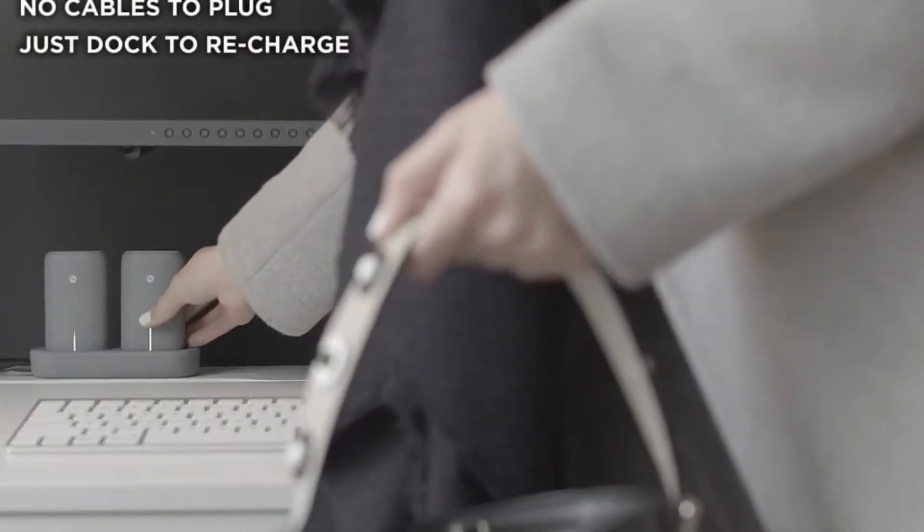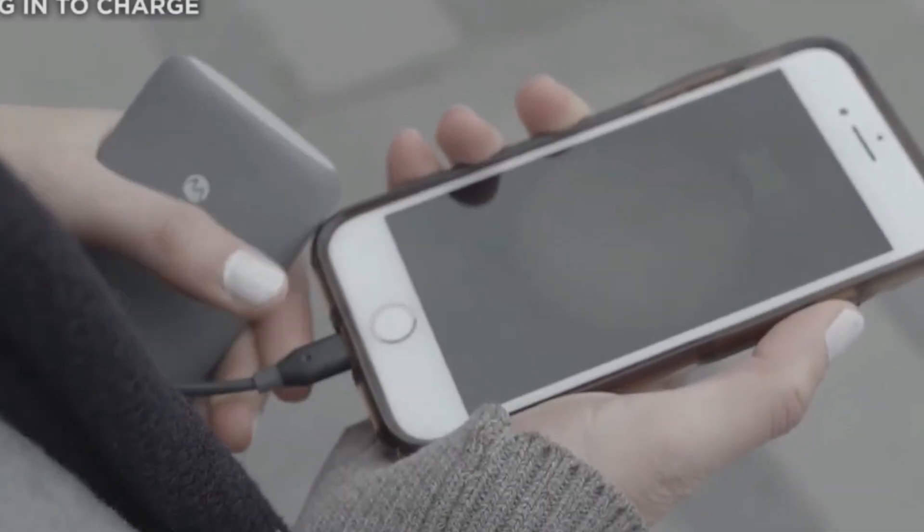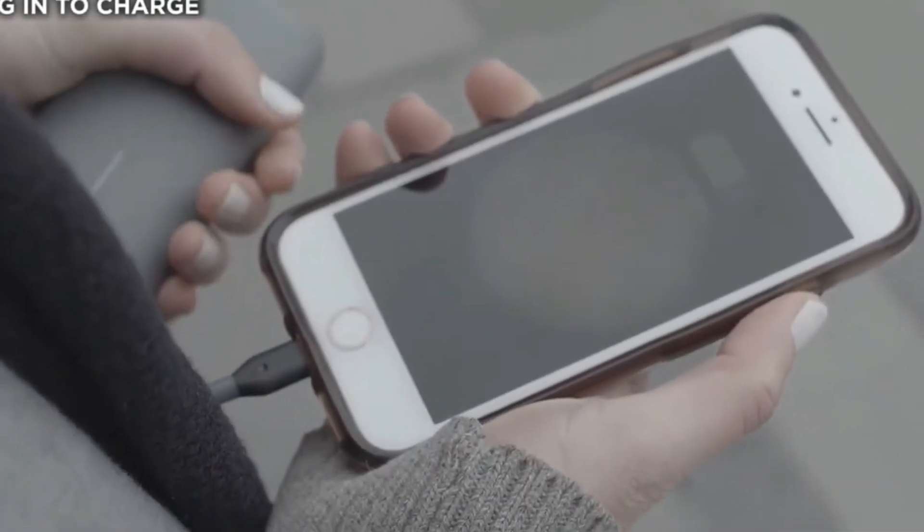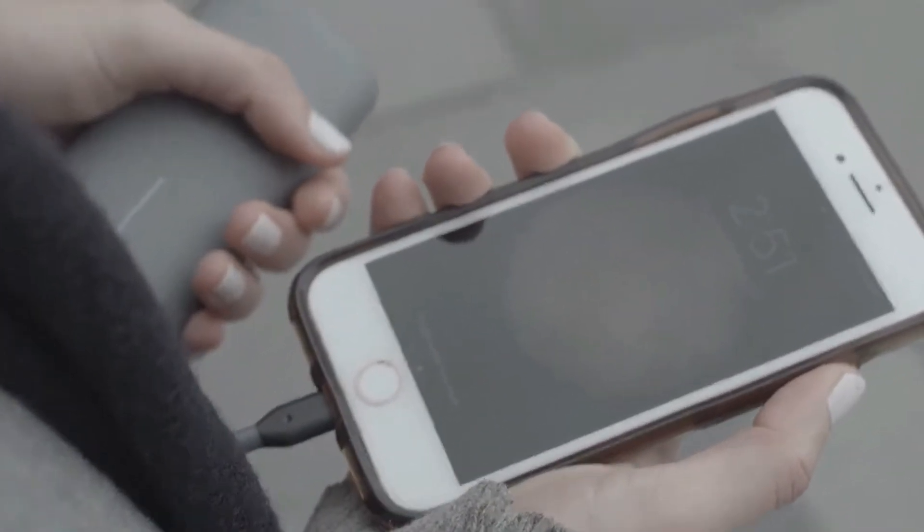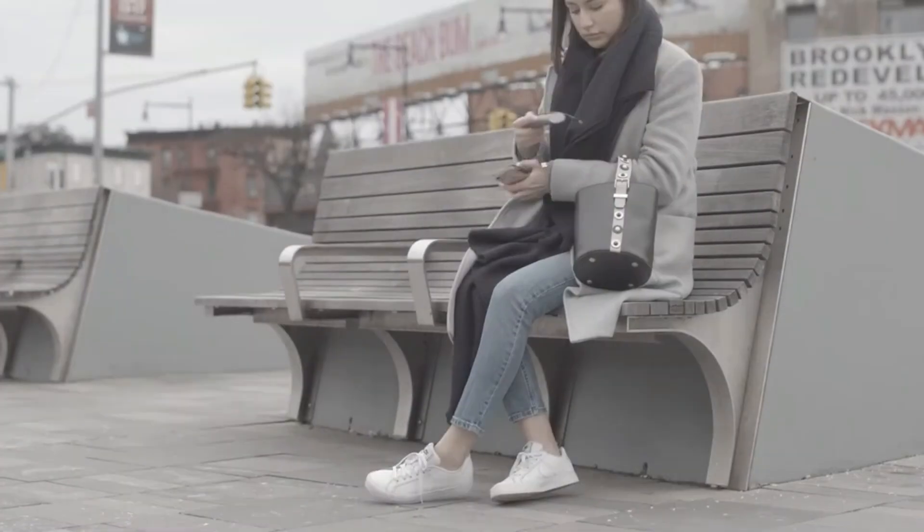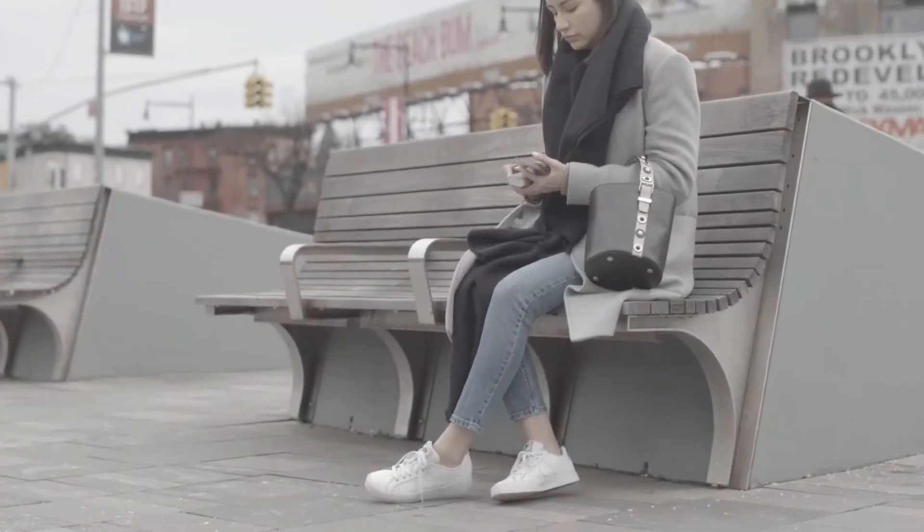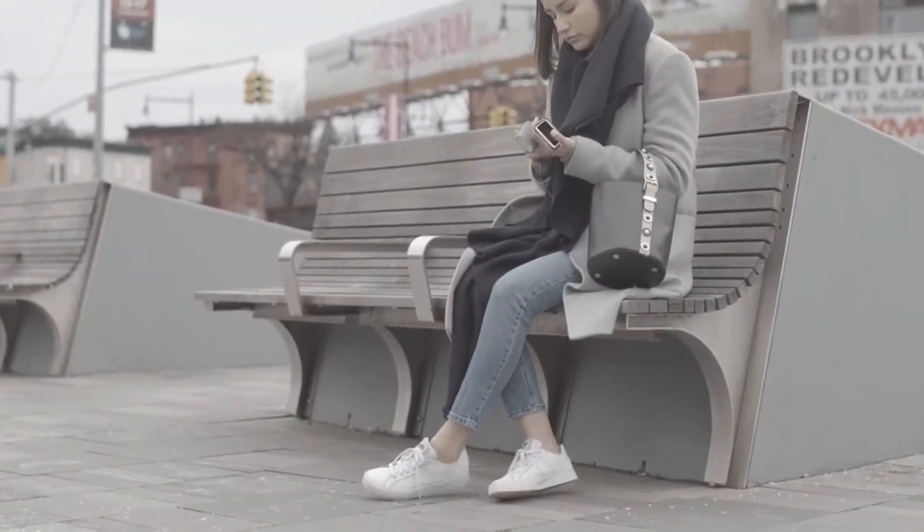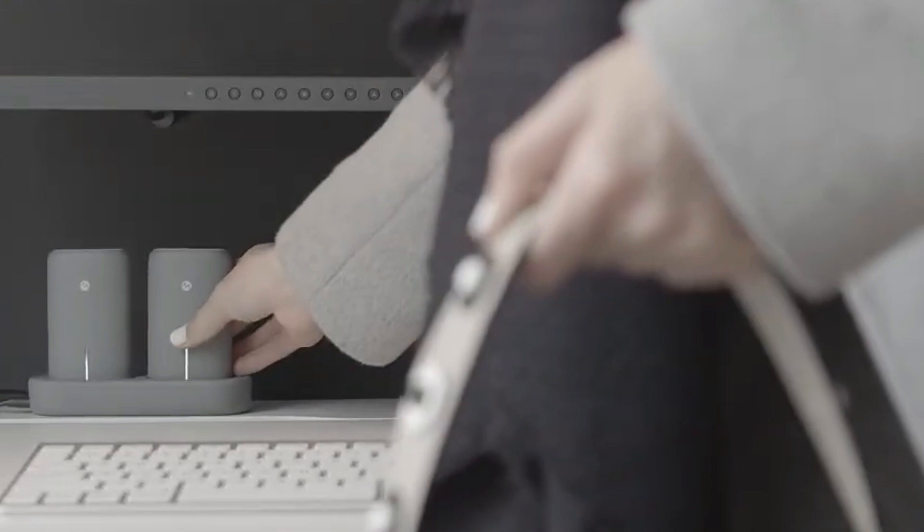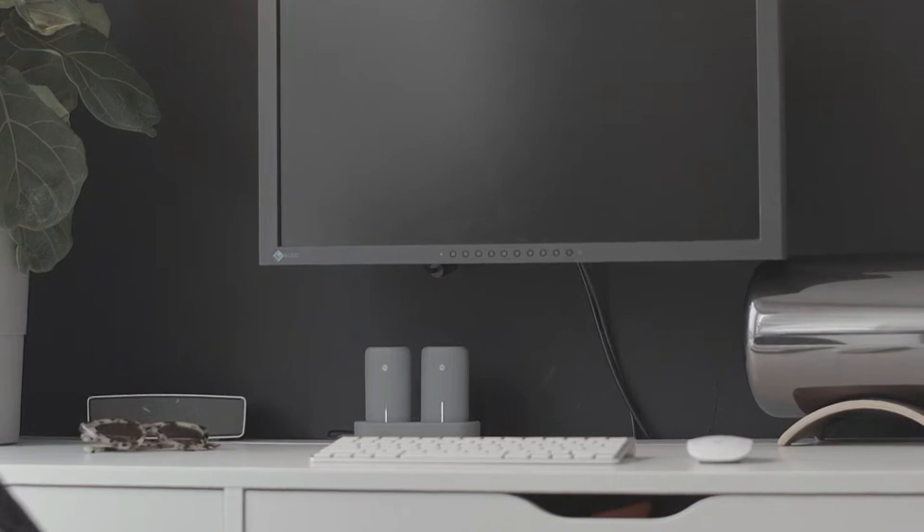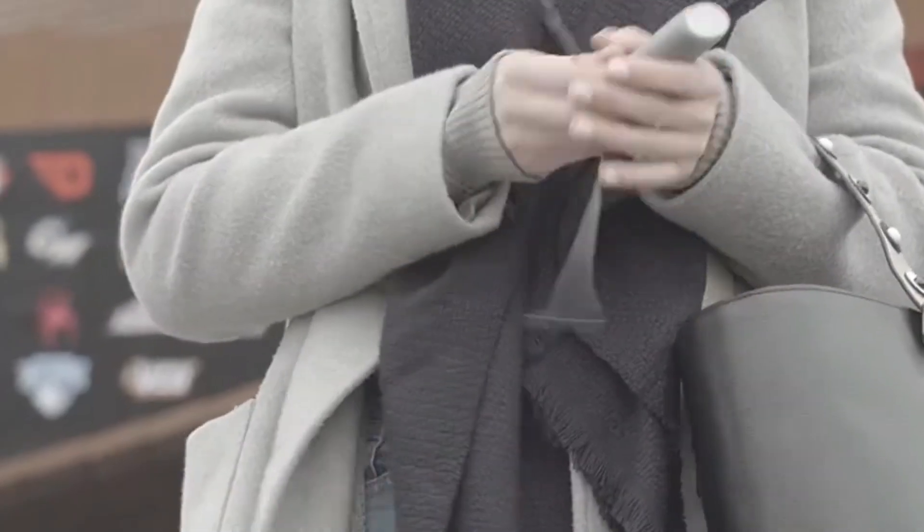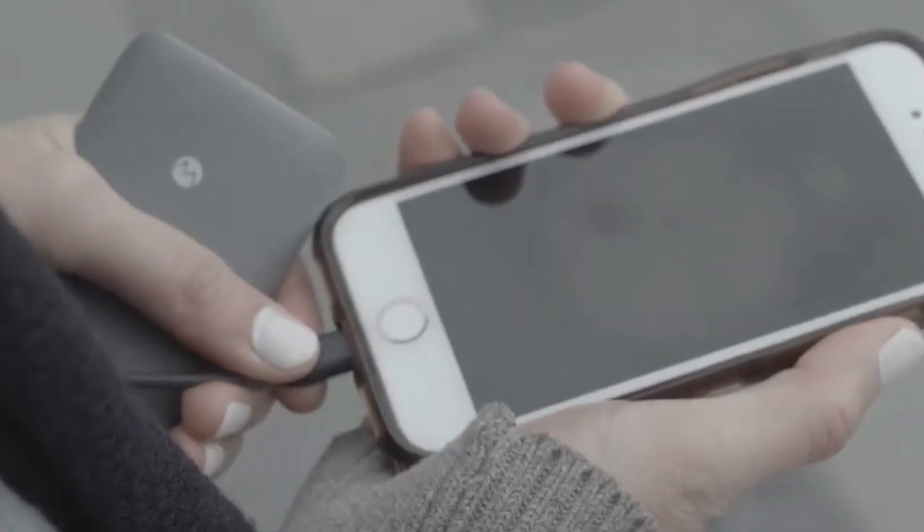Its intelligent charging technology automatically detects and delivers the optimal charging current to each connected device, maximizing charging efficiency while protecting against overcharging and overheating. The Mangata Orbit also features multiple charging ports, including USB-A, USB-C, allowing you to charge multiple devices simultaneously. Additionally, the built-in LED flashlight provides added convenience and safety during low-light situations. Whether you're commuting, camping, or simply running errands, the Mangata Orbit Power Bank is the perfect companion to keep your devices powered up and ready for action.